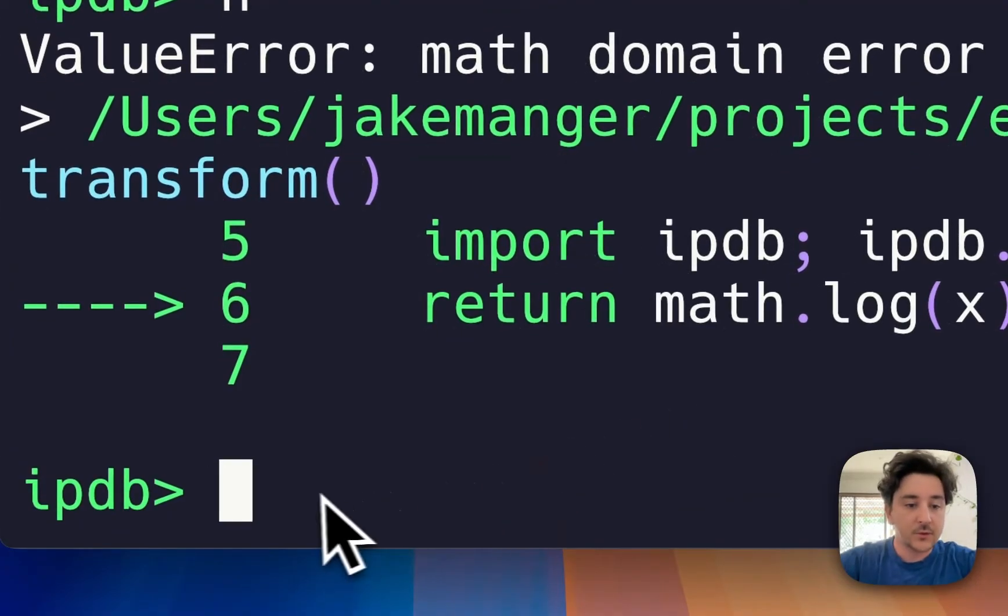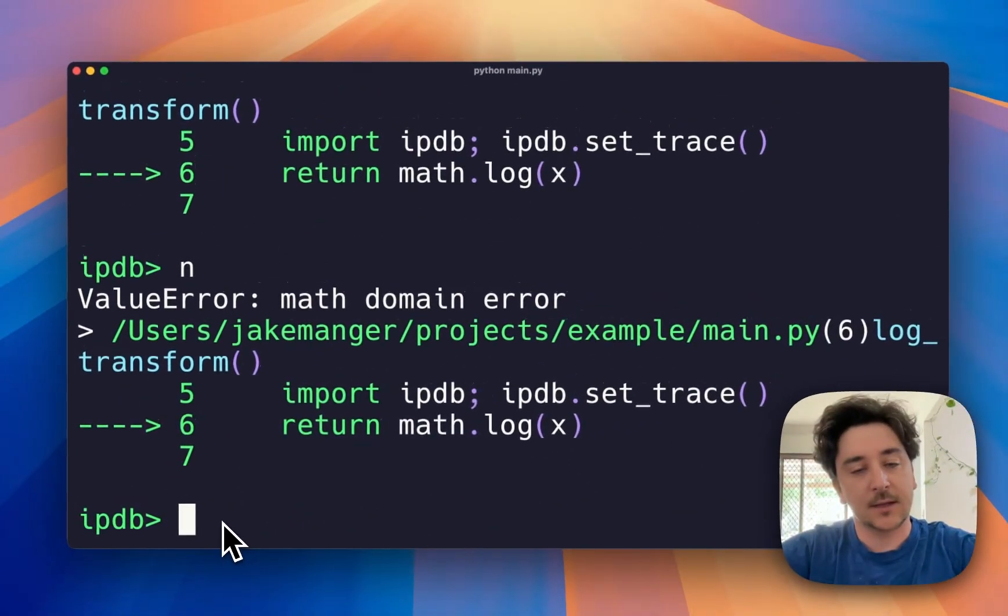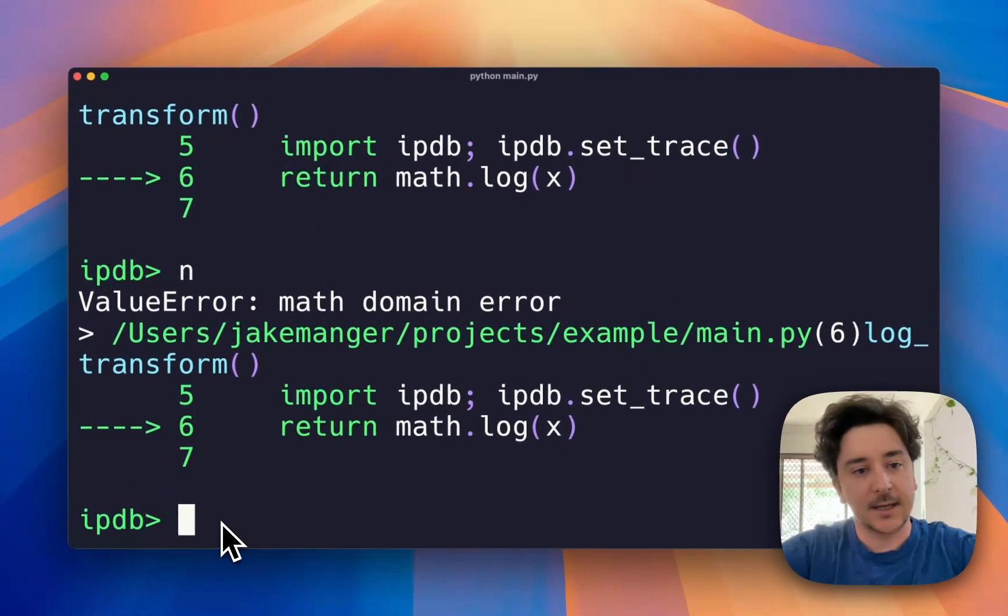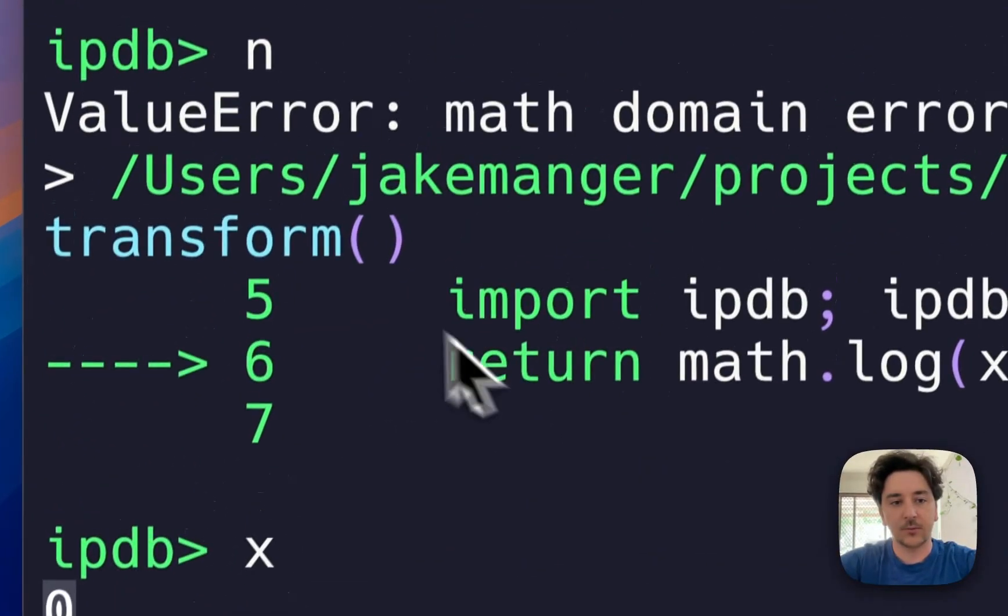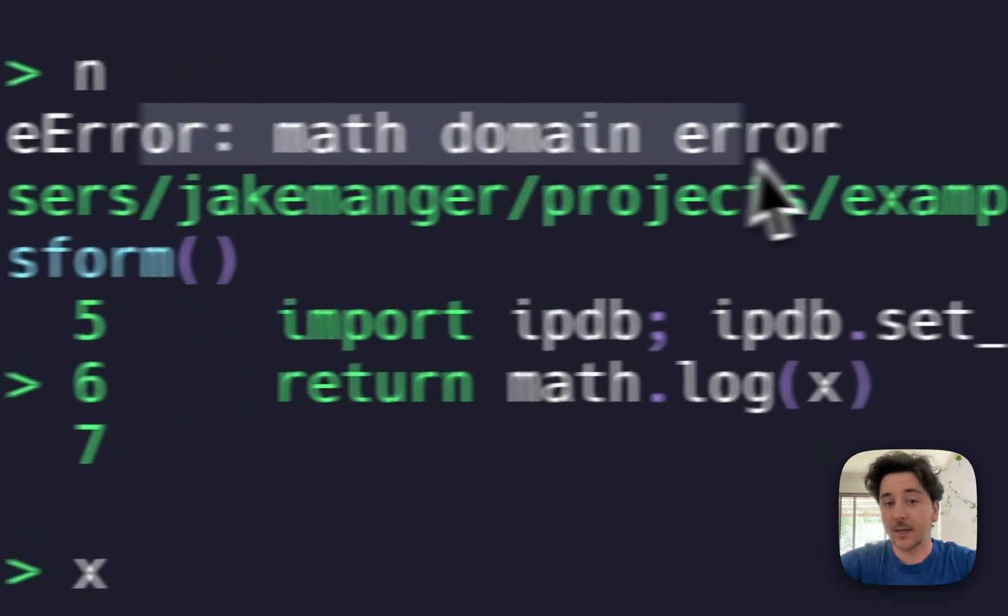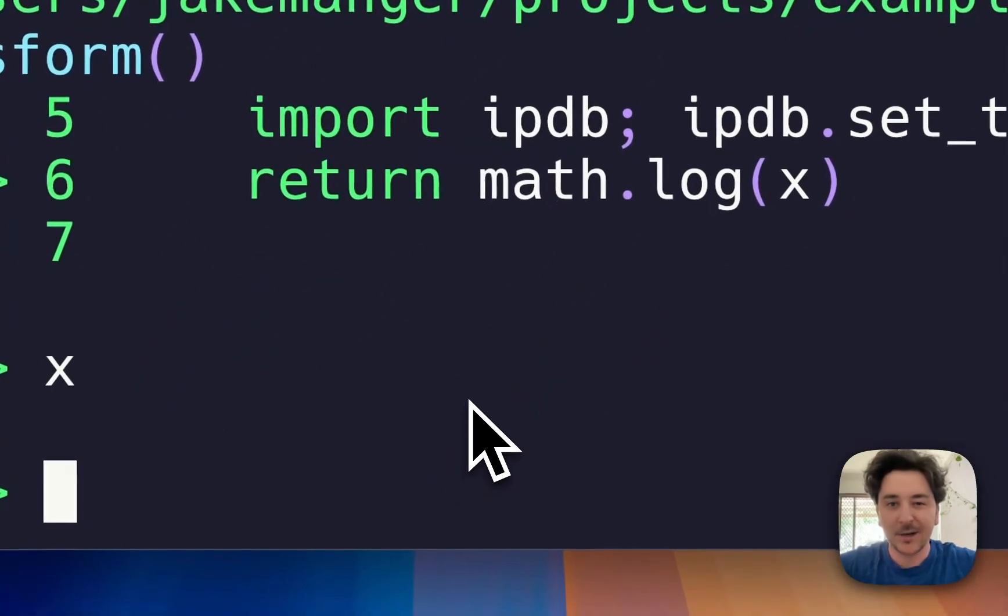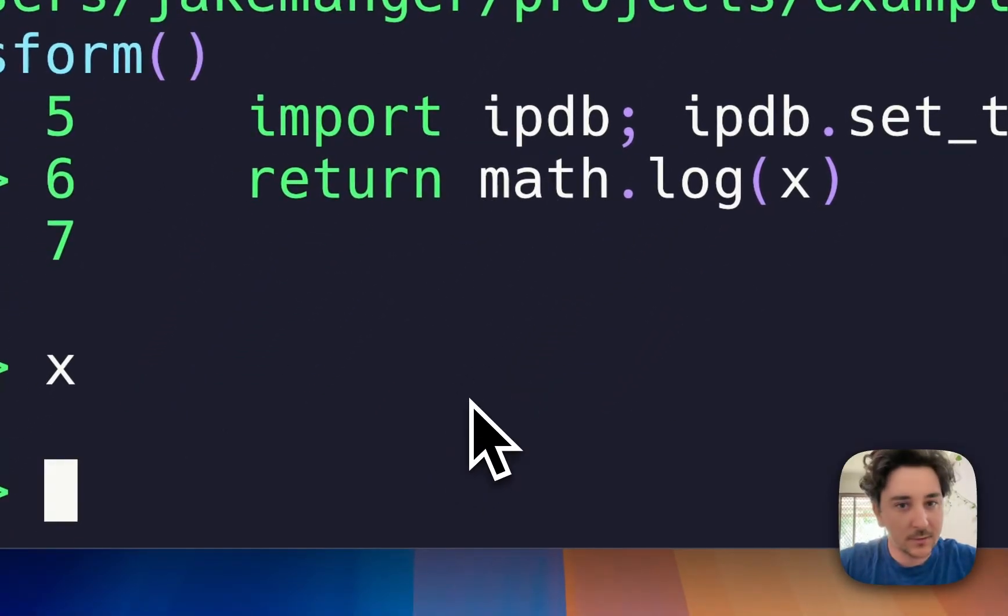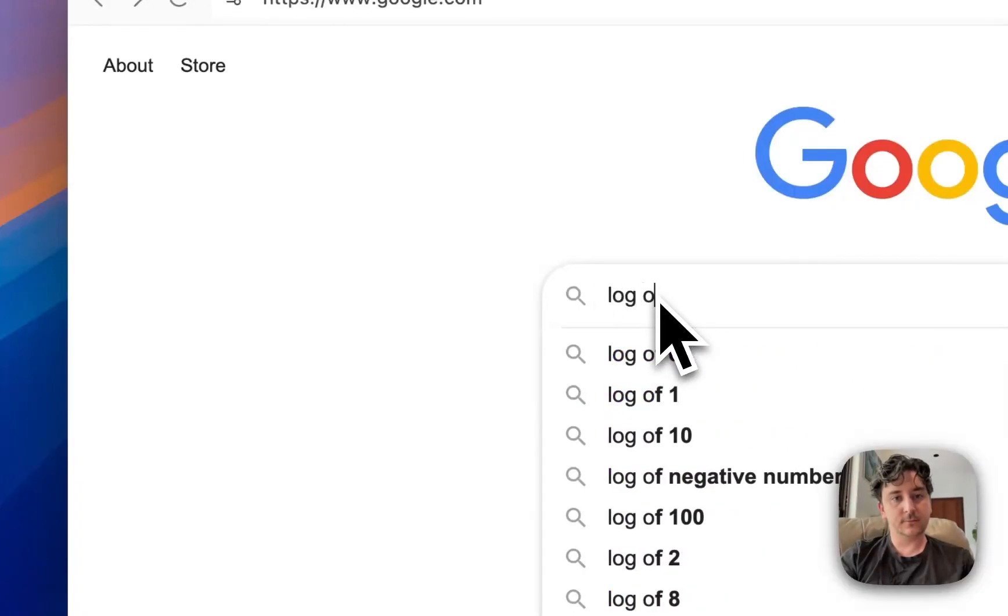We can also, now because we're in this debugger state, type in 'x' to see what x is. You see, when x is zero we get the math domain error. So now we've debugged what's going on. Let's tap that into Google.